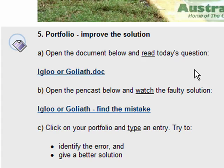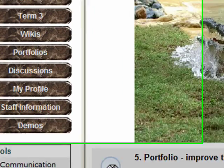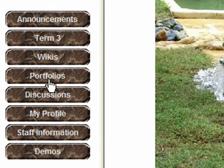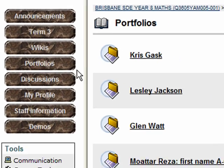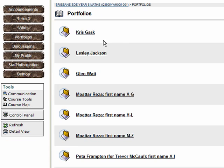When you're ready to type an entry, this is how you do it. You go to Portfolios on the menu, and then it depends which school you're at. But perhaps, as is the case here, you might have to click on your teacher's name.